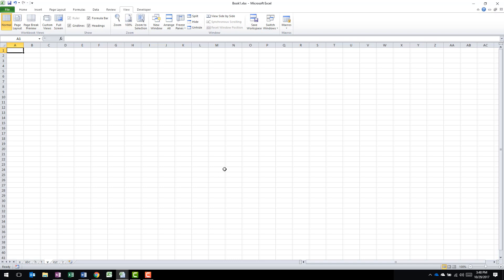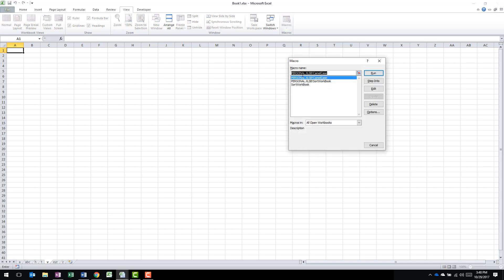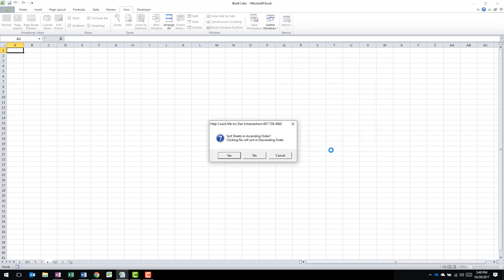If I want to reverse that order, I'm going to go back up to my macro. I'm going to click on Sort the Workbook and I'm going to run it again and then I'm going to say No this time.